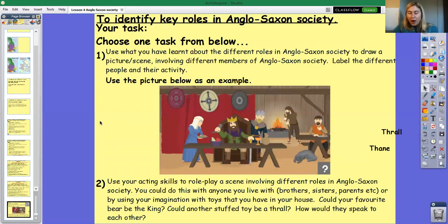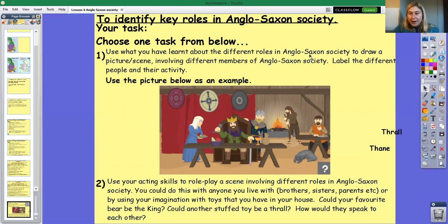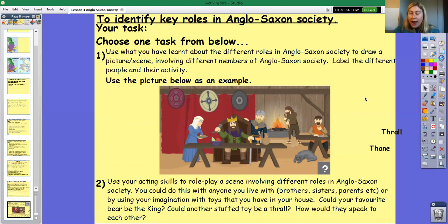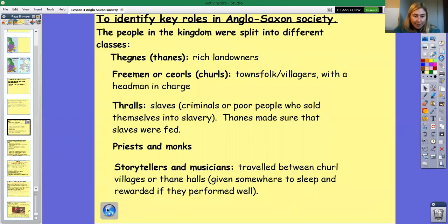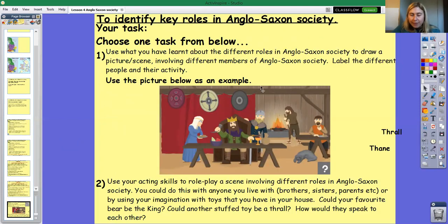Let's carry on. I want you to have a think about a task — you can choose from one of the tasks I'm going to talk about now. The first task: use what you've learned about the different roles in Anglo-Saxon society to draw a picture or a scene involving different members of that society. Label the different people you've drawn and what they do in society. You can find this picture and more information by following the link in the resources section on Padlet.